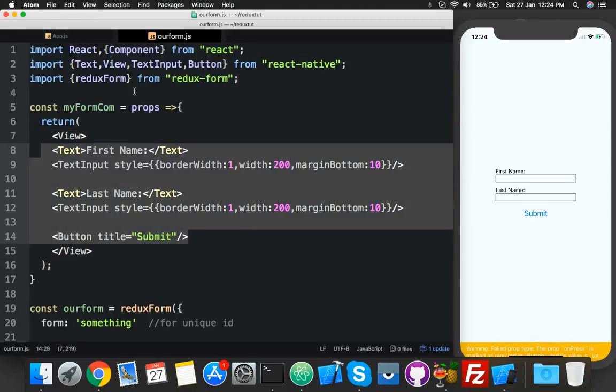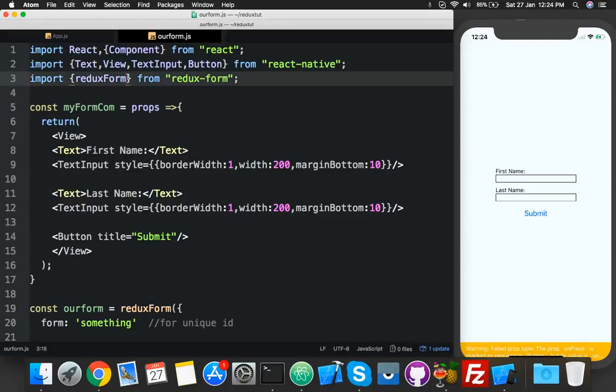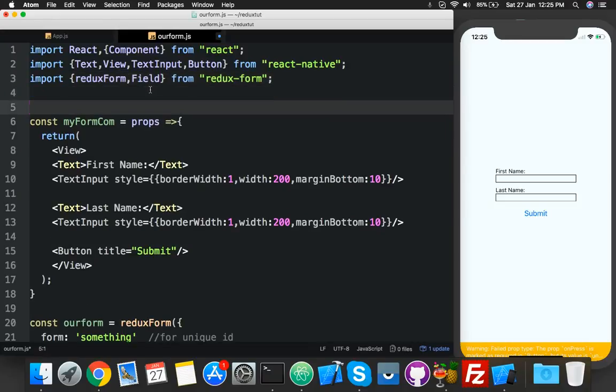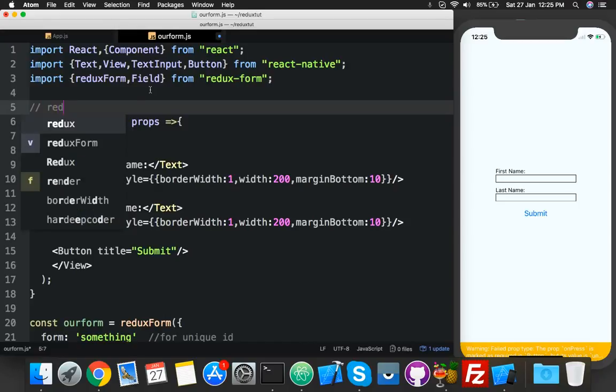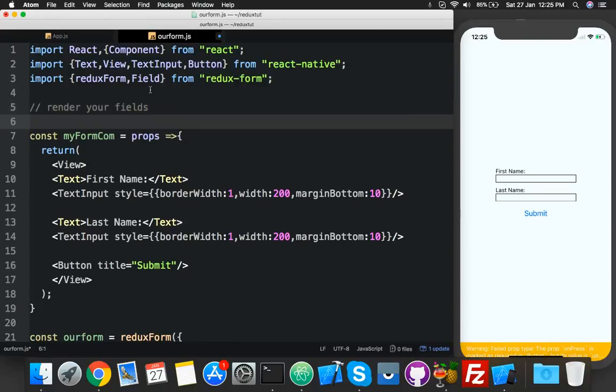For that you have to make a new variable, call it anything, but before that you have to call our field from Redux form. So here you will end up your field. So here you will call it anything, I call it my fields.